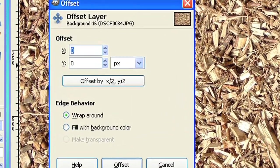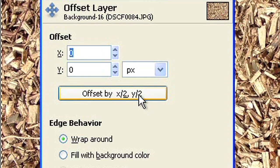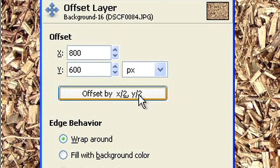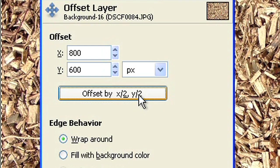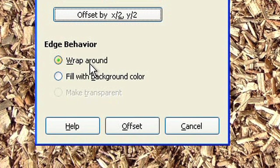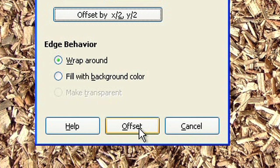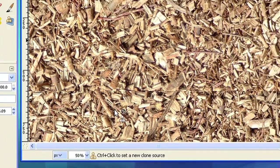Now click the button Offset by x-half, y-half. This will move the picture halfway to the right and up. While Edge Behavior Wrap Around will make sure that the rest of the picture is not lost but wrapped around from the other side.